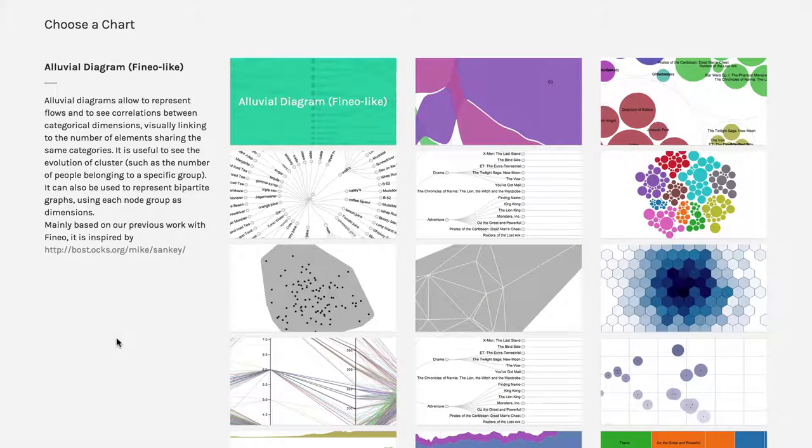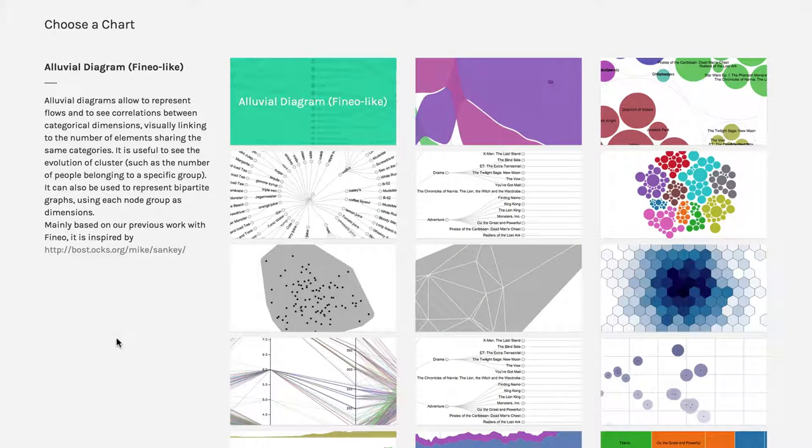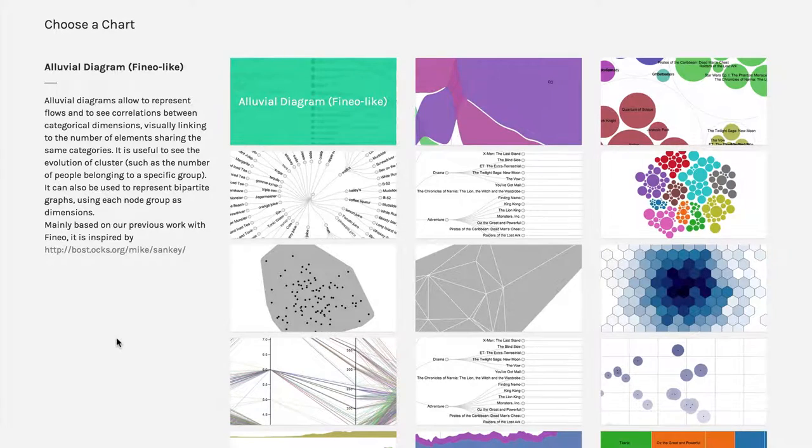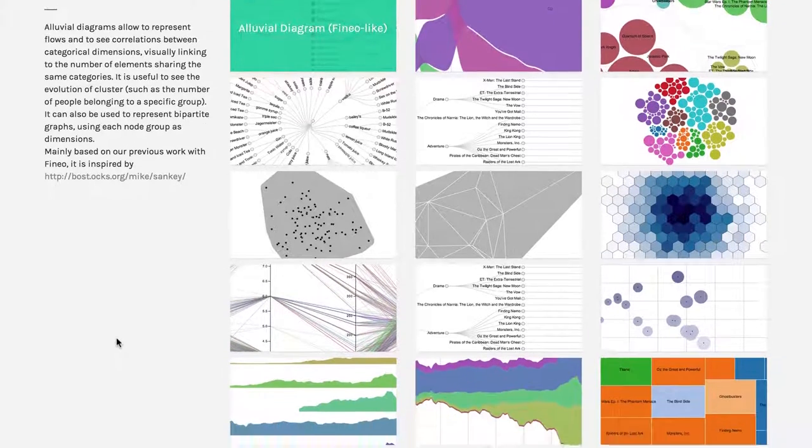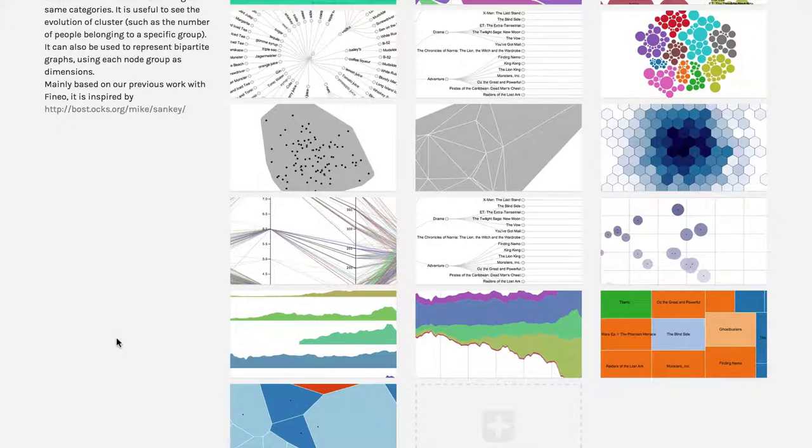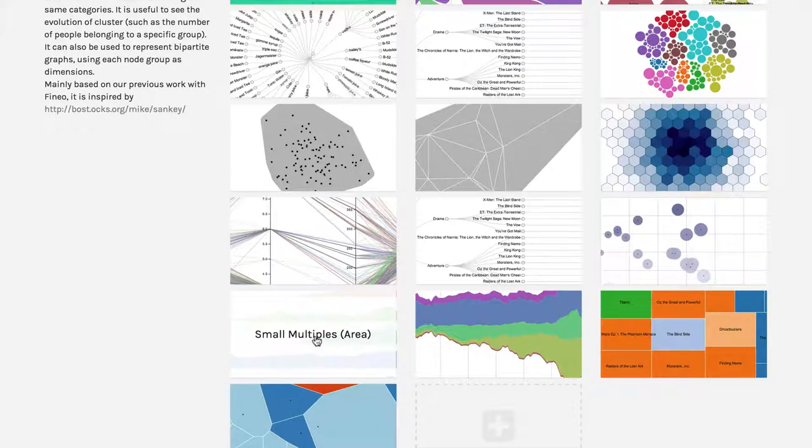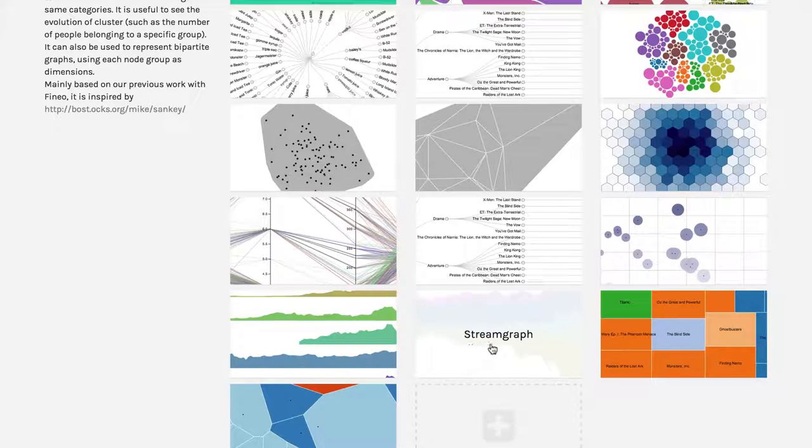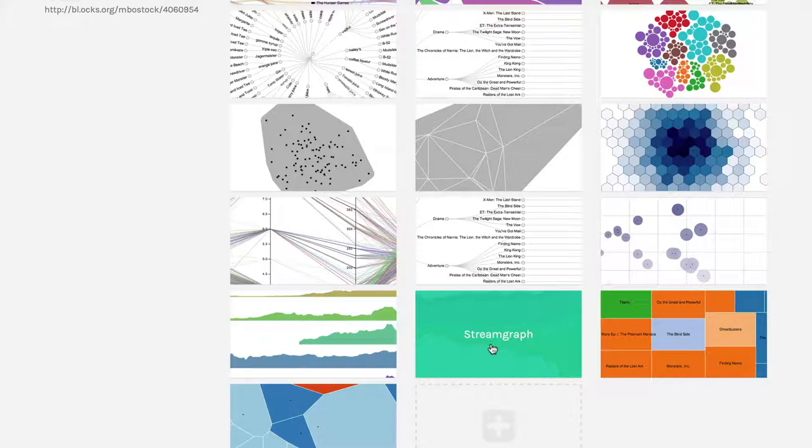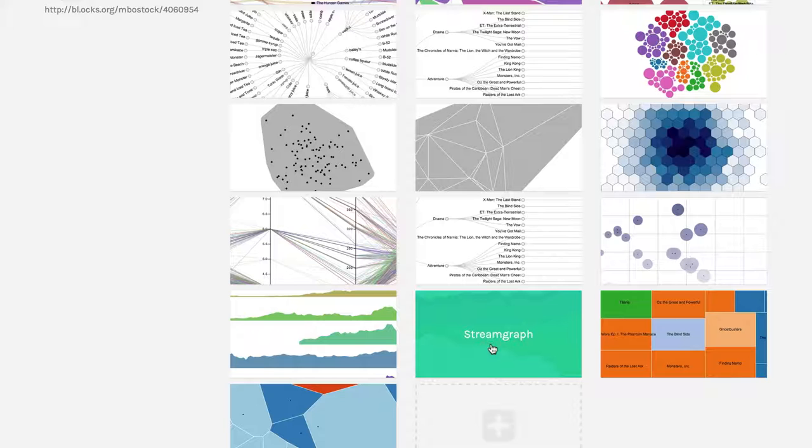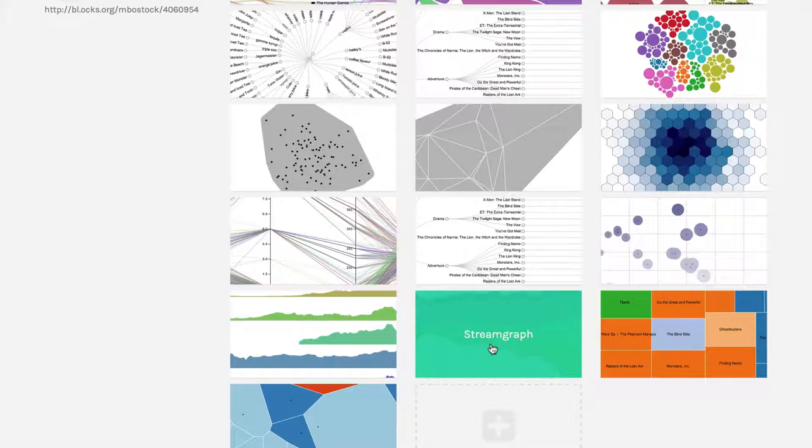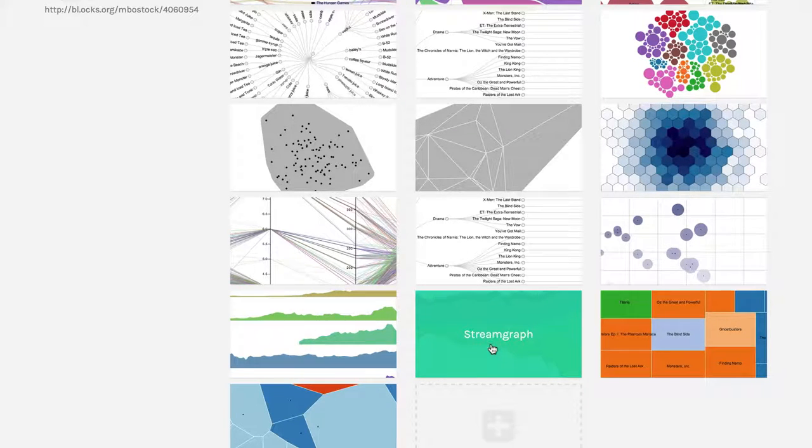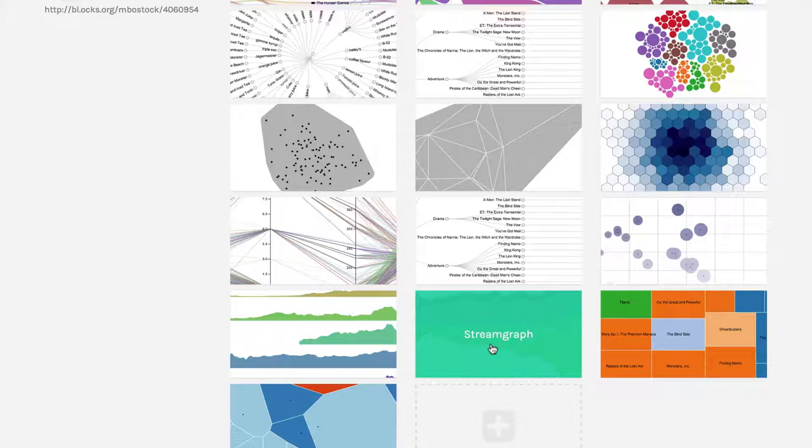For our next example of a time and flow visualization in RAW, we're going to use something called a stream graph. Now here's the small multiples that we did a moment ago. This is a stream graph. And it's useful when you have a situation where you have data over time, and maybe you would use a whole bunch of stacked bar charts to show how common various categories are.